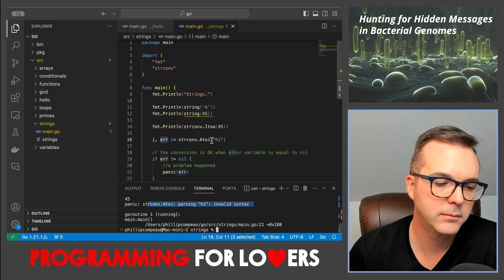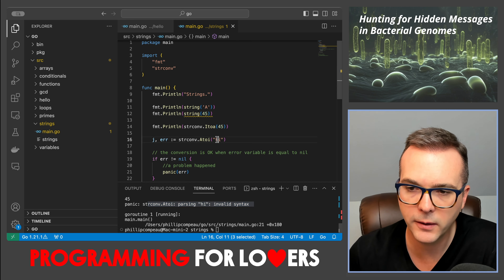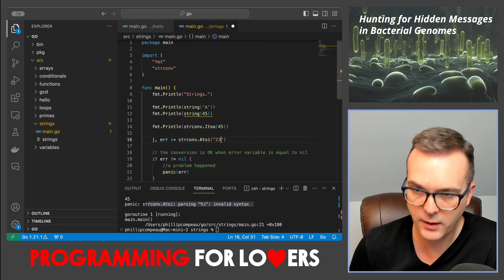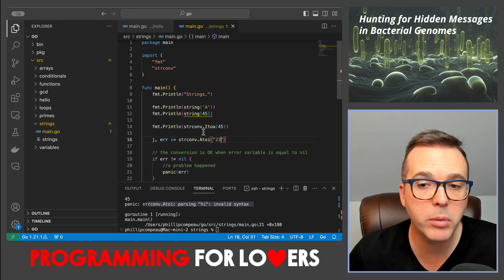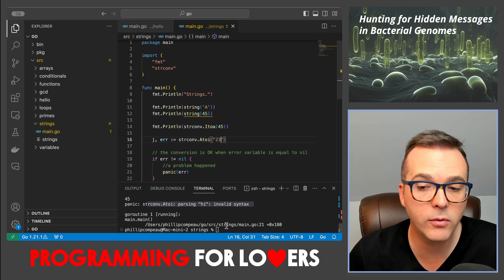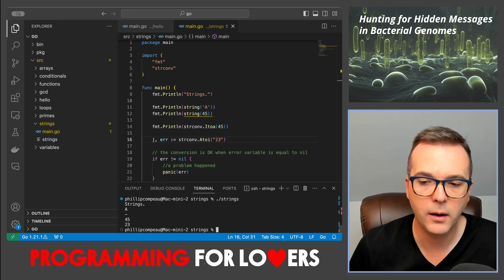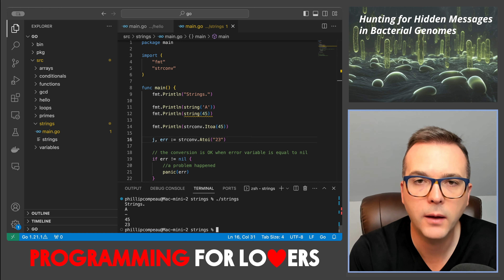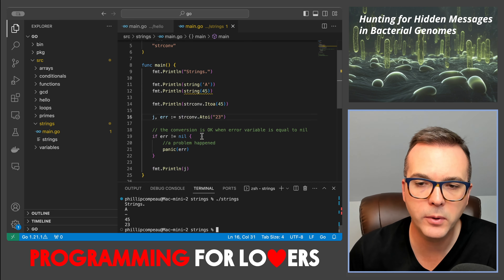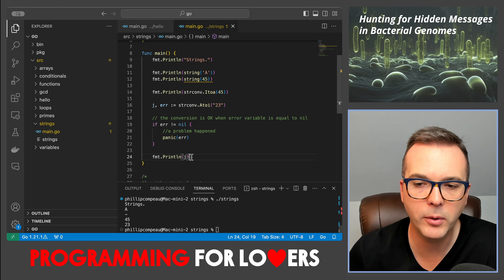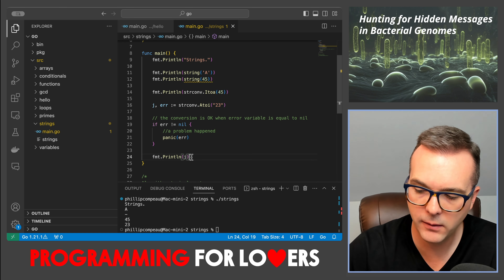Let's instead give it something valid — the string "23". Now when I save, compile, and run, I see that the string 23 gets printed after I print j. So all is well there.